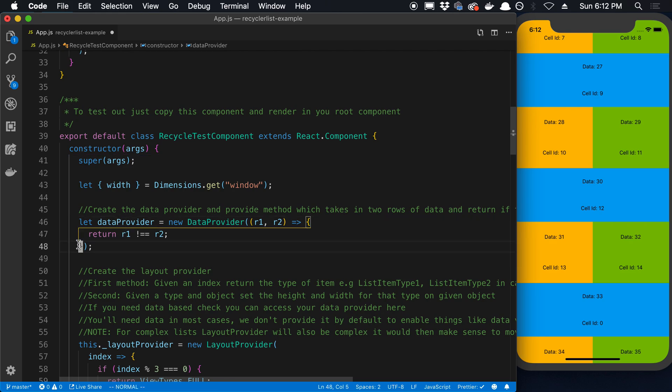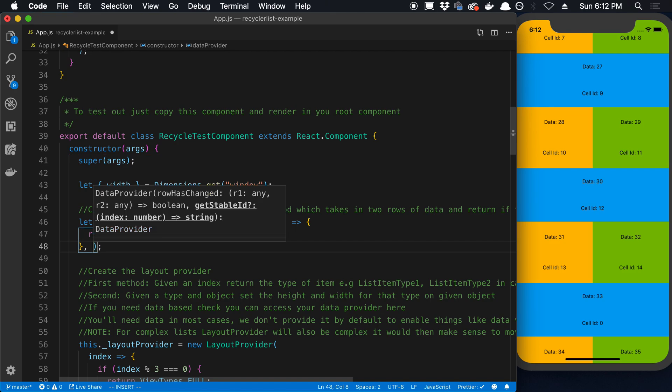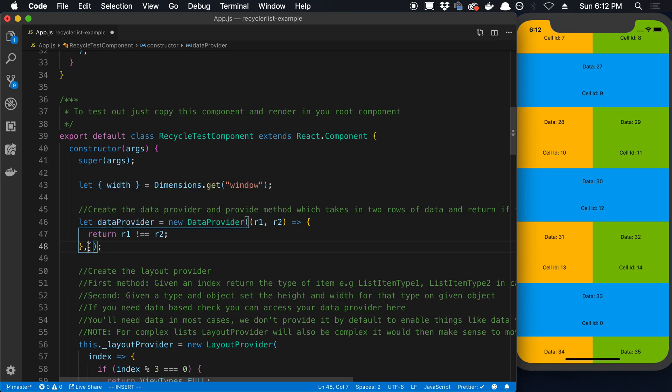It's also good to note there is a second parameter you can pass in here to get a stable ID for each row. This is kind of like the key extractor from a FlatList. But I was never able to get this to work. Whenever I tried it out I introduced bugs into it that would randomly pop up only in iOS.